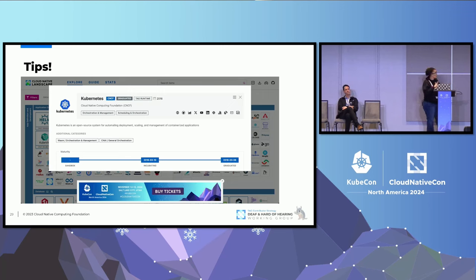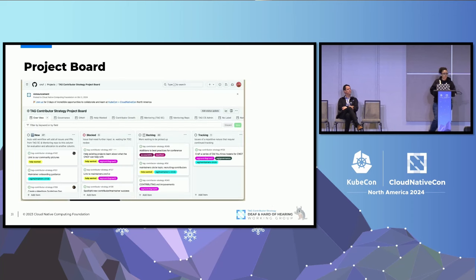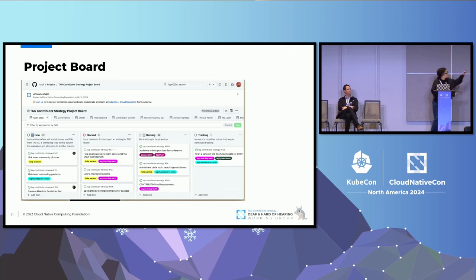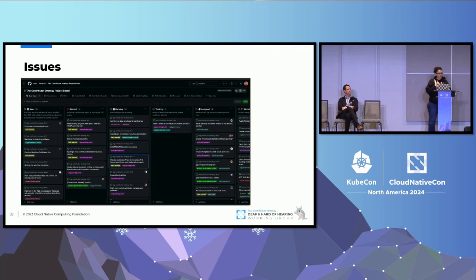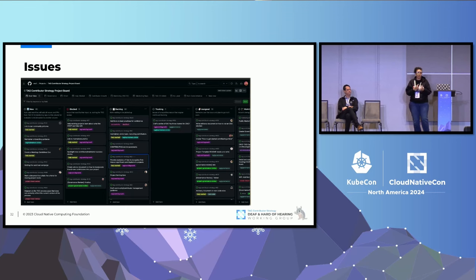Using Kubernetes as an example, there are tools like CLOTributor where you can look for beginner projects. They have labels like 'help wanted' and 'good first issue' that will help you get started. The project board on GitHub also shows labels and different groups. Most project boards and repos have issues — this is like a community board where people are asking for help on specific tasks. When you see an issue you can work on, reach out and ask if it's still available, because sometimes someone is already working on it.